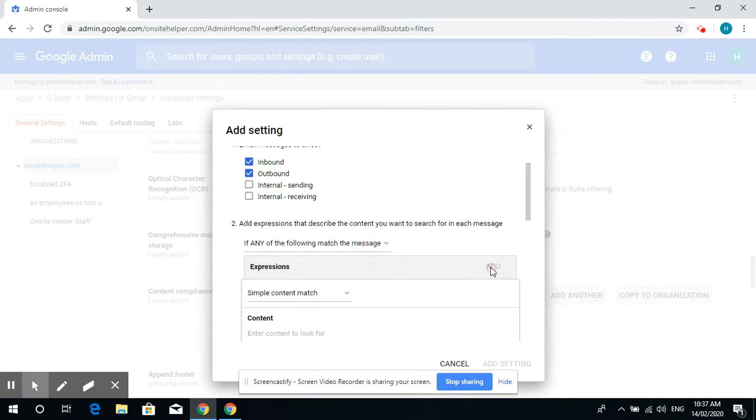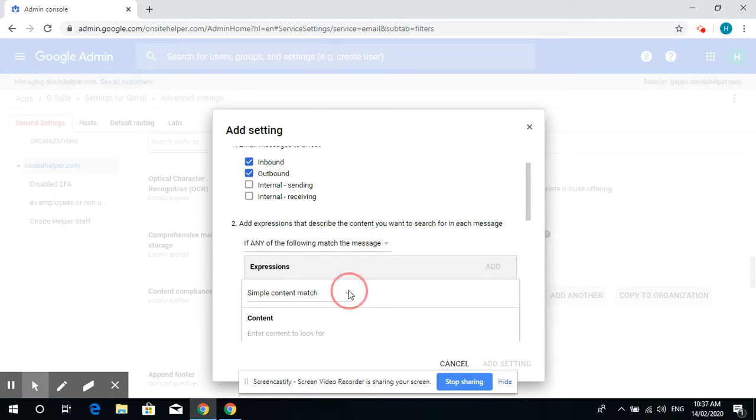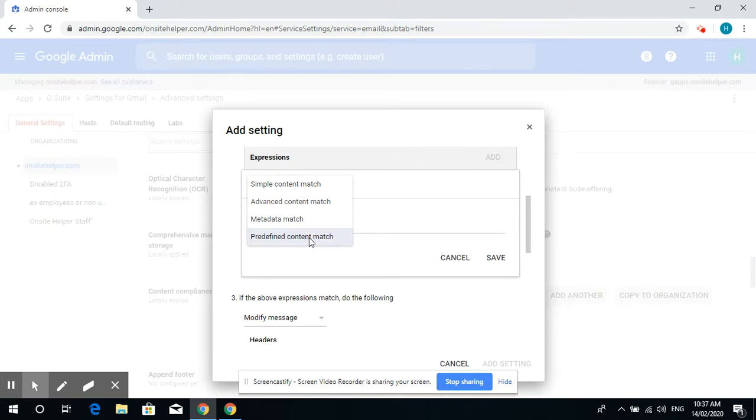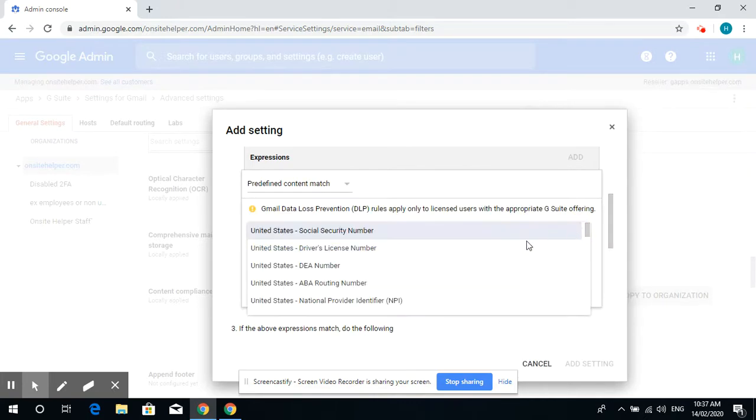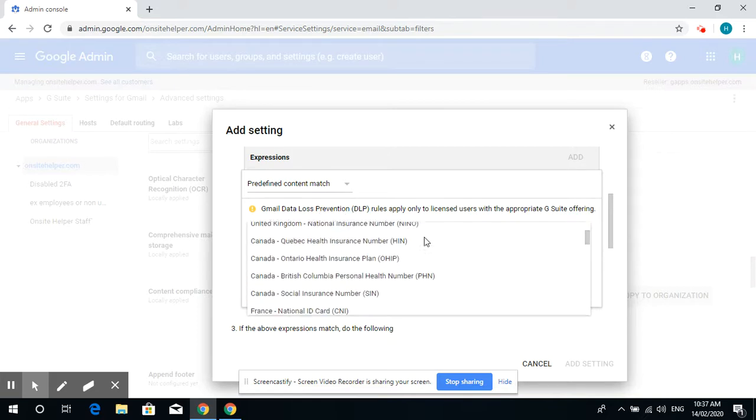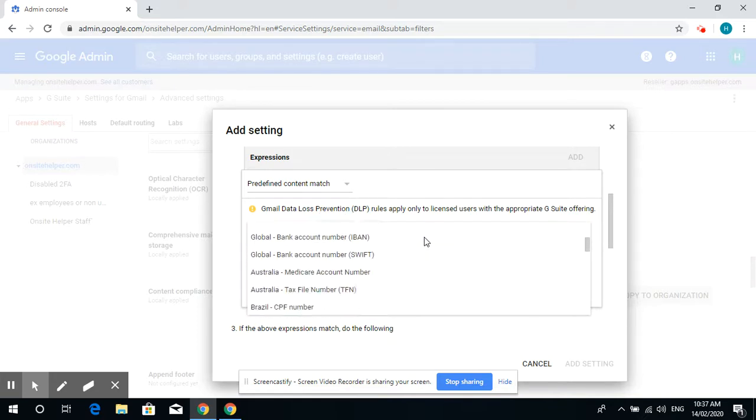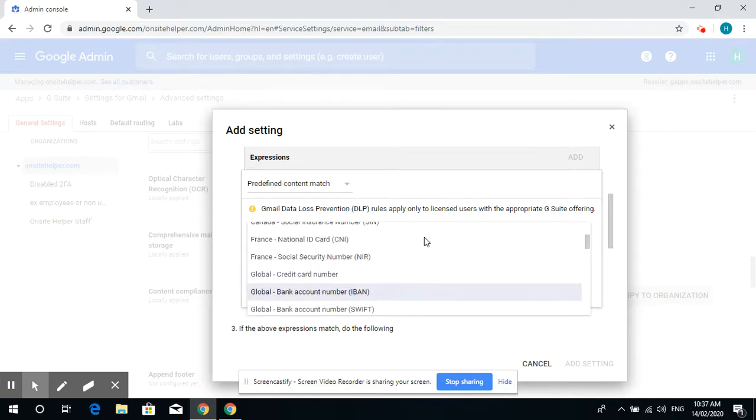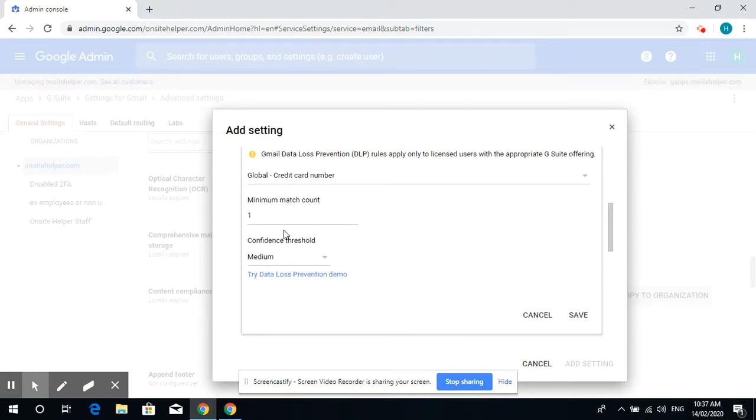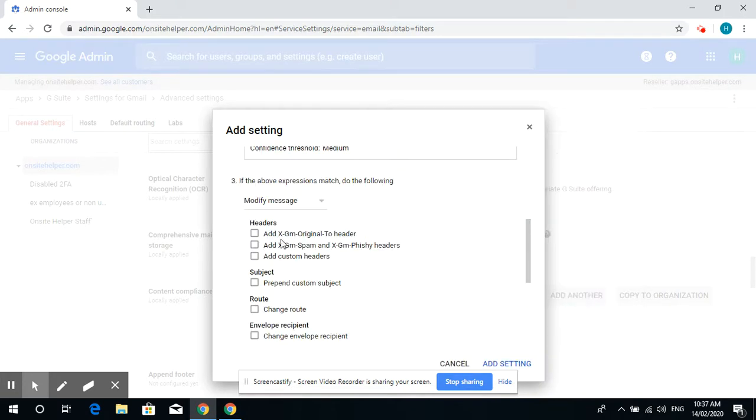Add the expression. In here, we click on predefined content match. For now, I'll select global credit card number, then put minimum match count to one, confidence threshold to medium, and save it.